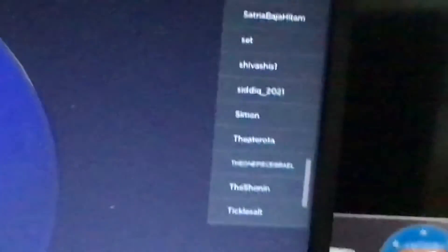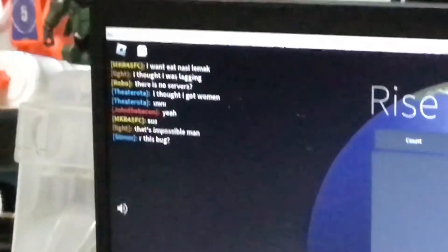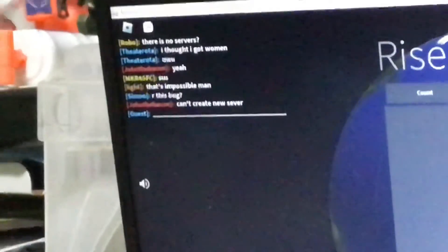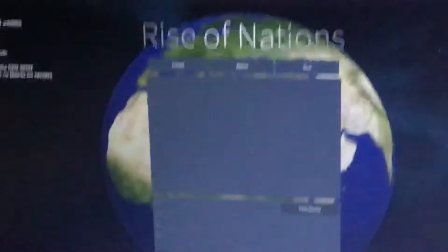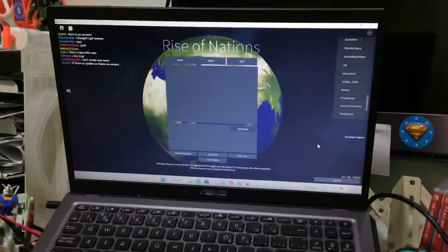People here are also saying in the chat, why are there no servers? You also cannot create a server. So developers, we need your help.